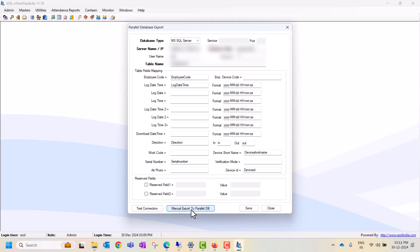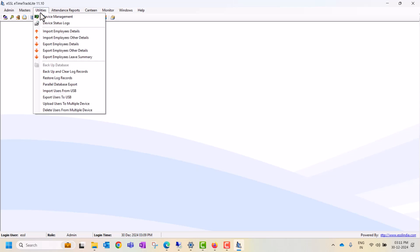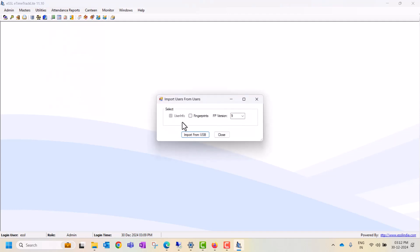The fourth option is if you want to import users from USB drive. You can connect the USB drive to your laptop, and also you can connect the USB drive to your biometric device. Then you can select this option and import users from USB drive.